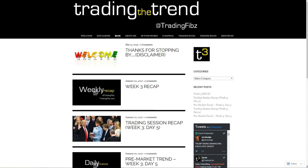Greetings Jedi Traders. David here of TradingFibs.com to bring you the week outlook, technical momentum outlook for week four, ending off January — the last week of January 2017. As always, please seek financial advisement when trading with your money, as these videos are for educational purposes only.